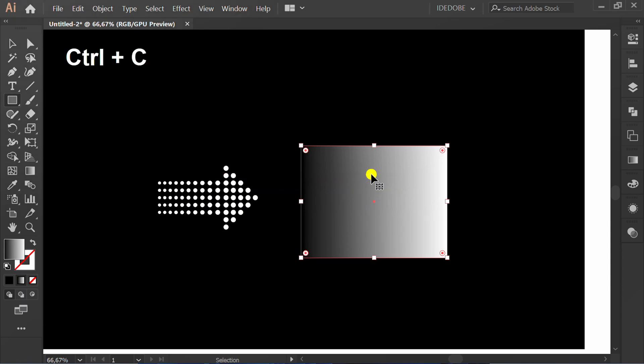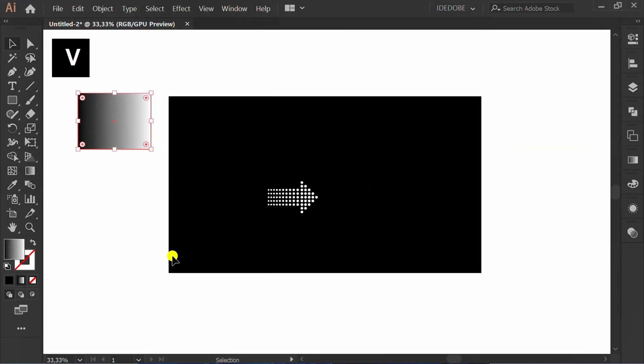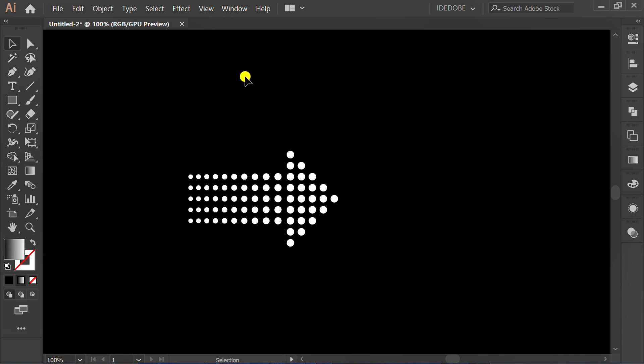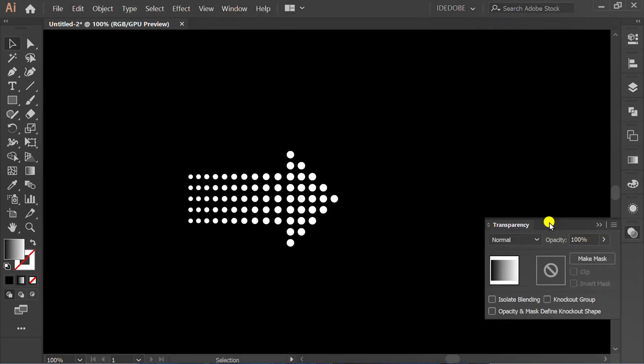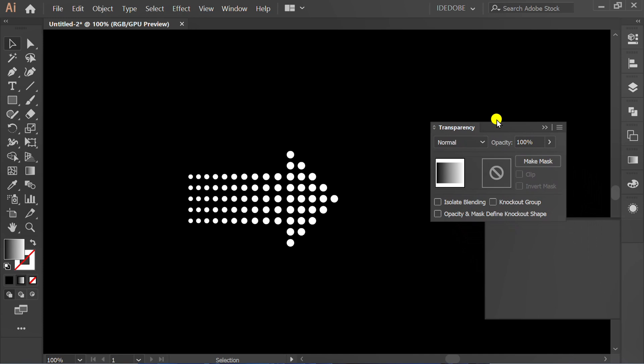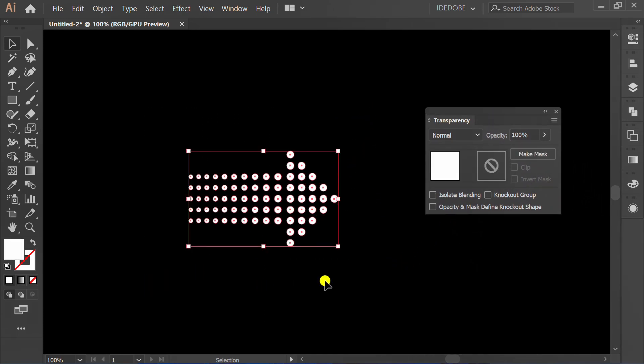Press Control C to copy and move this. Activate Transparency panel, select and click Make Mask.